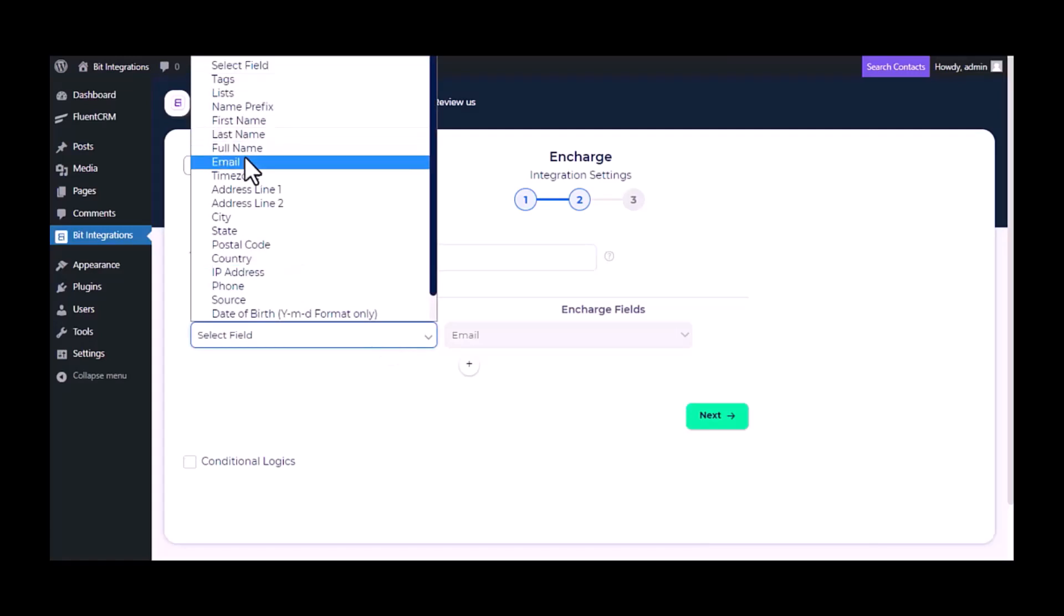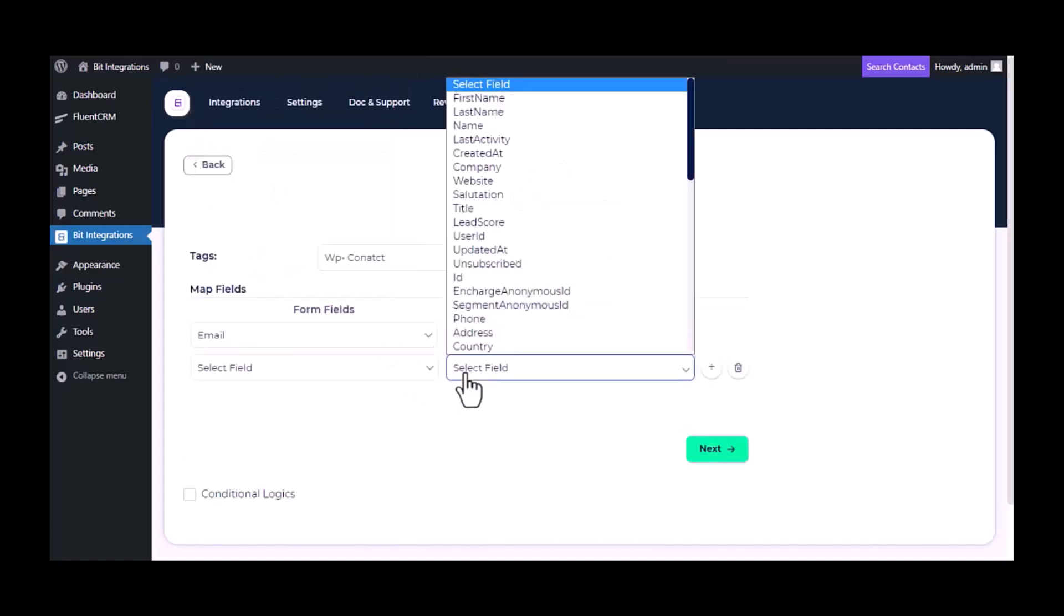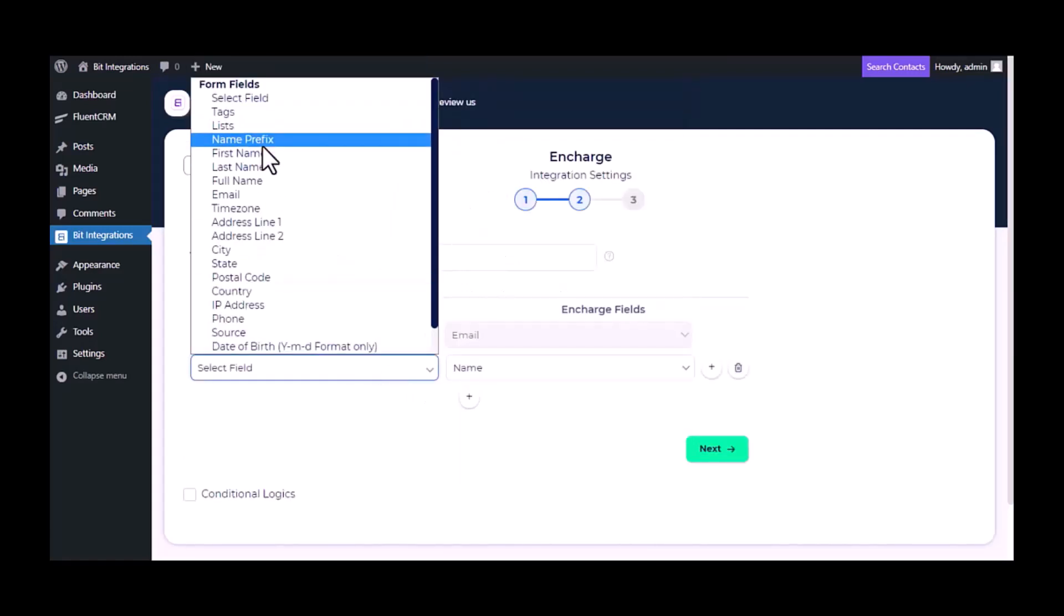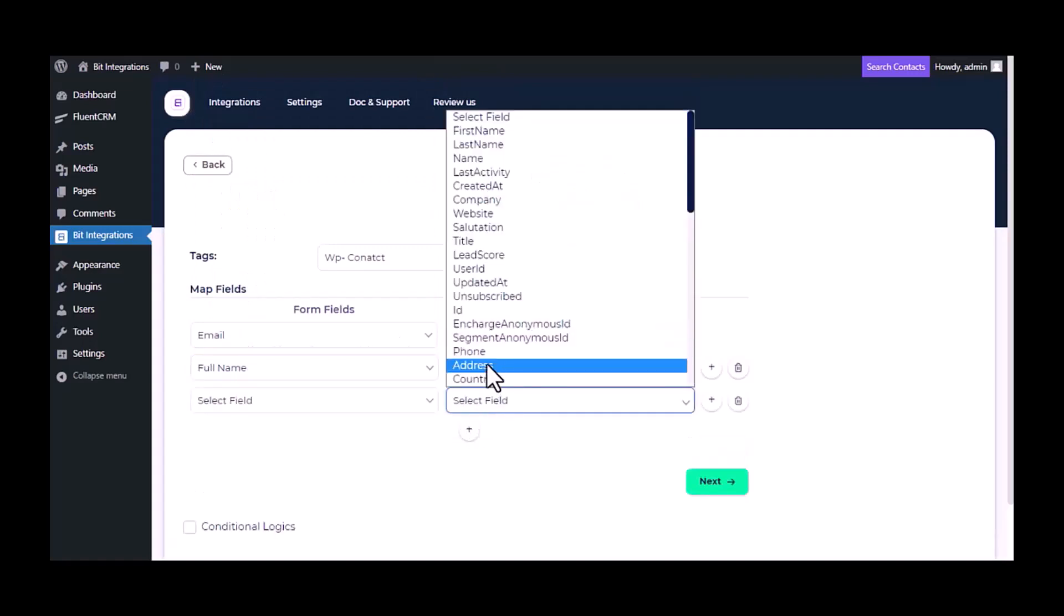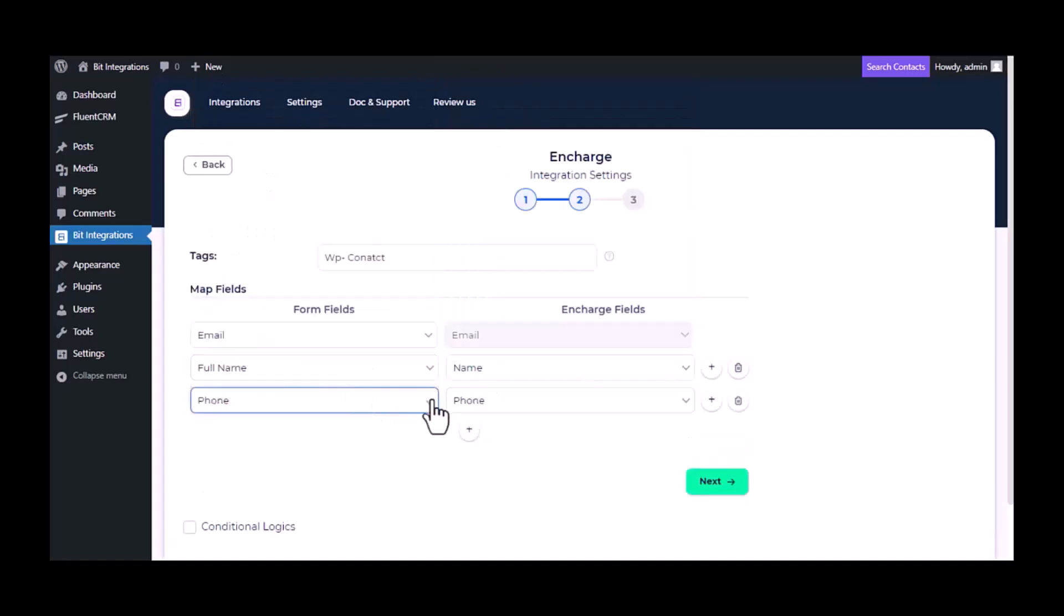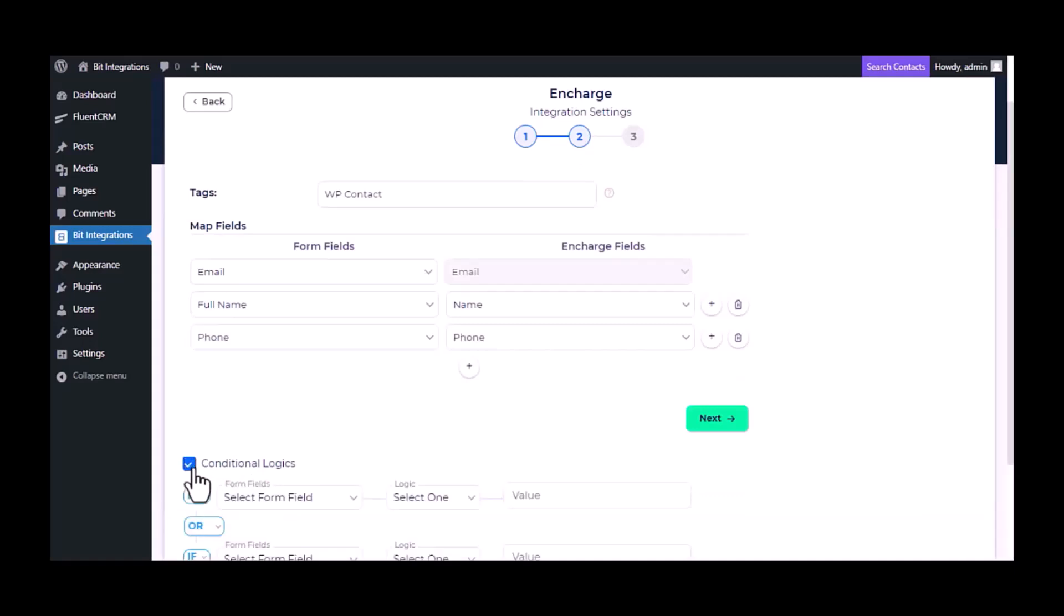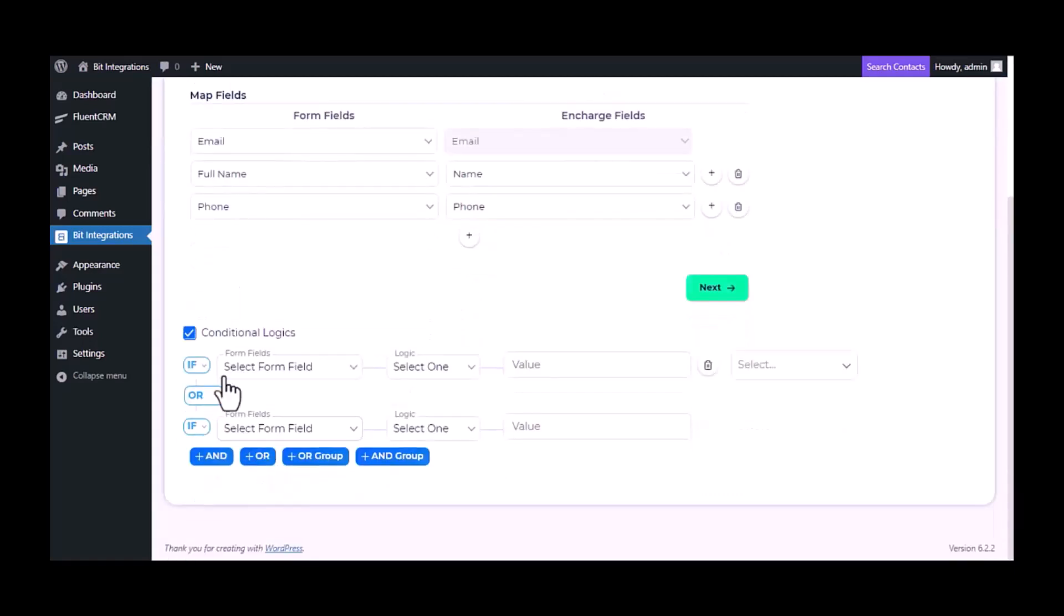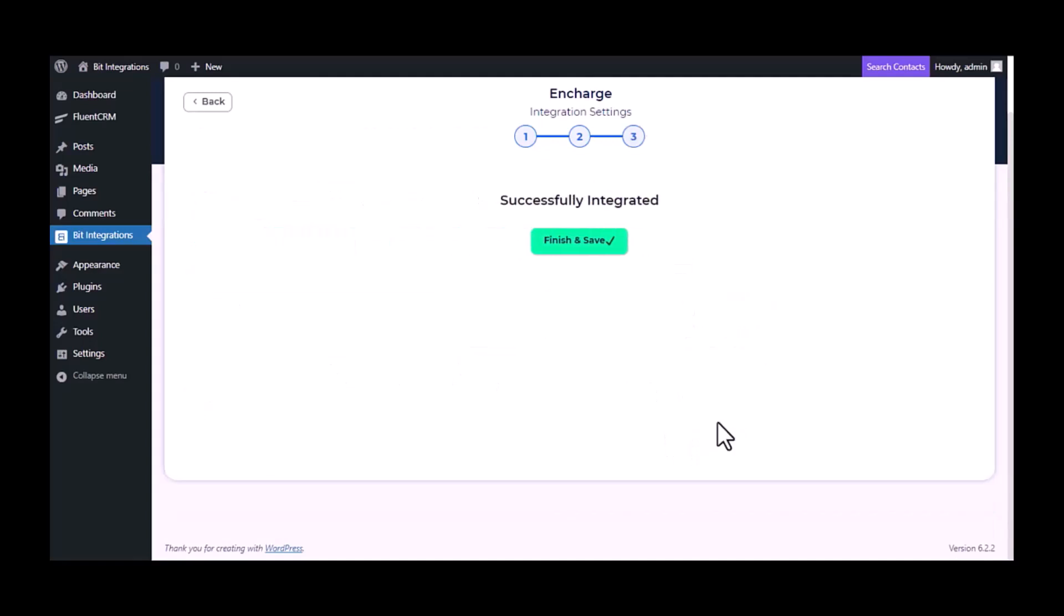Now do the field mapping. Here is the conditional logic. You can use it if you want. If the condition matches, then the data will send to InCharge. Then click next.